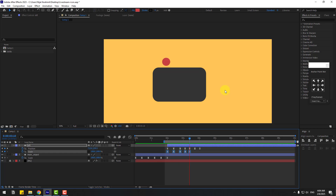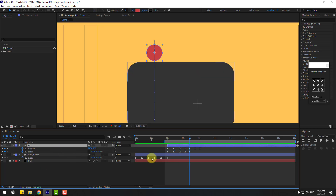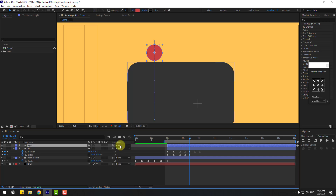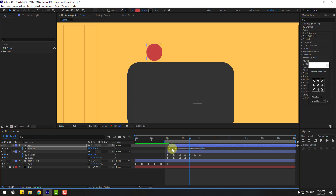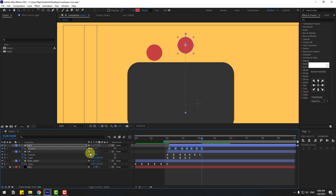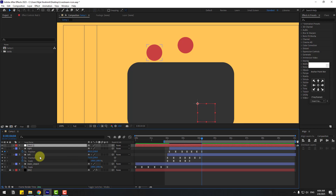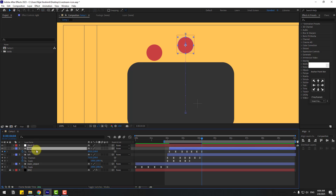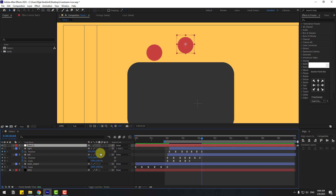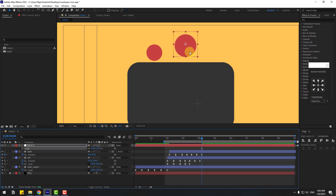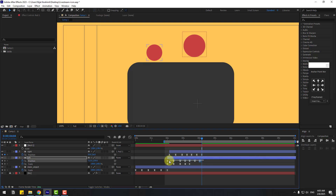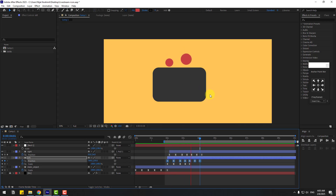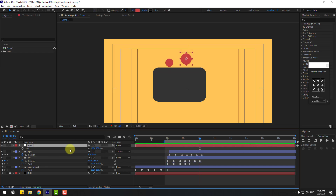Select this layer 'left', press Ctrl+D to duplicate, and change the name to 'right'. Move it to the right. Press P, select the position keyframes, go to the right position keyframe, and move it right. Create a new null object, move the anchor point to center, select 'right' and link it to the null object. Select the null, press S to check scale.